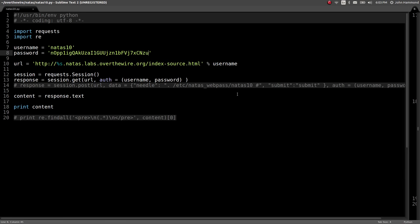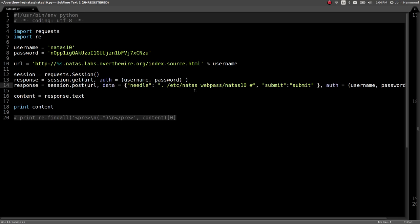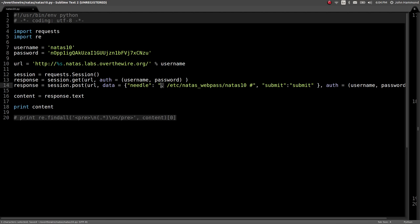But that's okay, because in the last video for Natus 9, we didn't end up using any of those characters. The exploit, quote-unquote, or the technique we ended up using was posting to this page and doing some command injection to say I want to grep for anything with the period, because of regular expressions, in the file, the Natus password file.